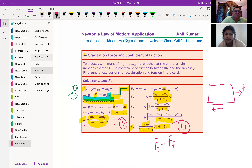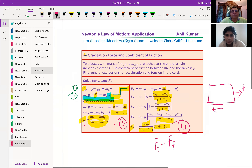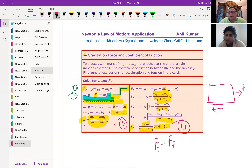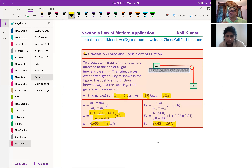So there are two ways. The question asked for a general expression — that's why we went through all this. A general expression works with most equations. Now we are given values: M1 equals 6 kg, M2 equals 4 kg, mu equals 0.25. Substitute these values into your formula, but round your answer to two significant figures since the values were given to two significant figures.